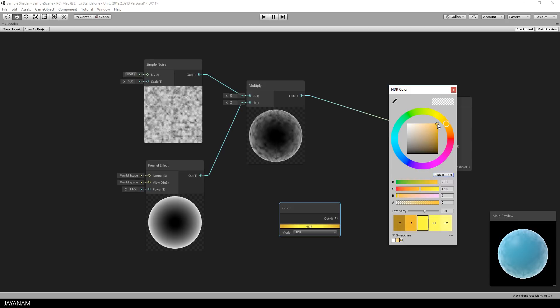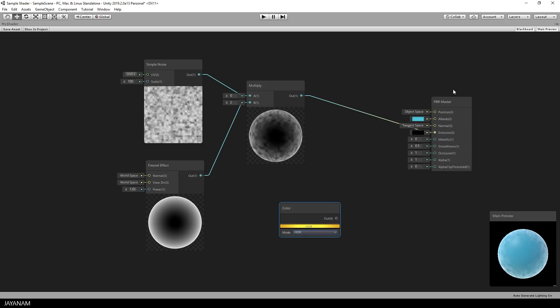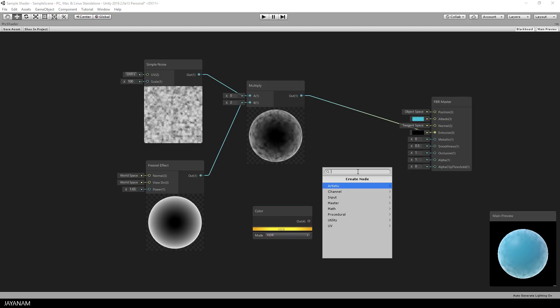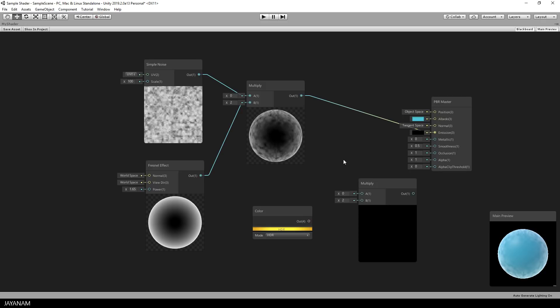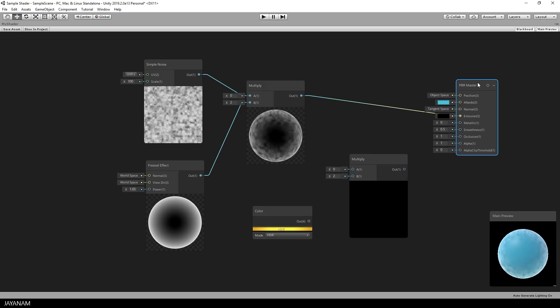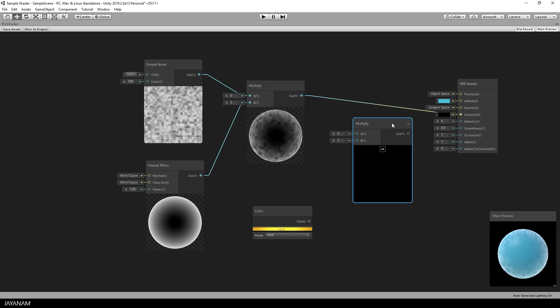Now we have to combine this color node with the Multiply node. For this we just add a new Multiply node and then connect these as before. It's so simple once you get it and you can create amazing things with it.